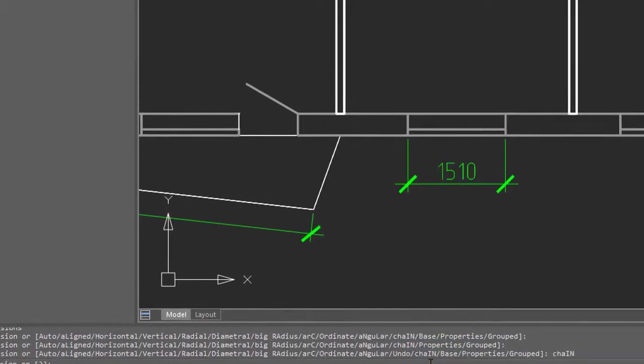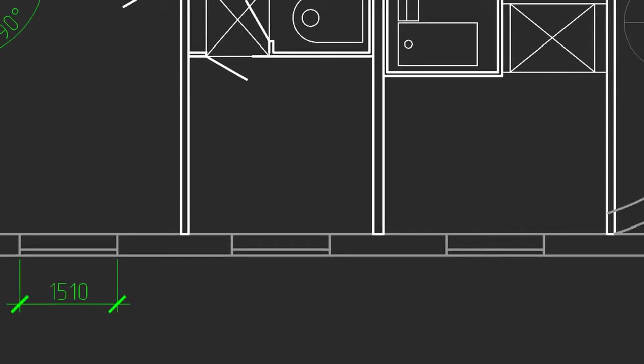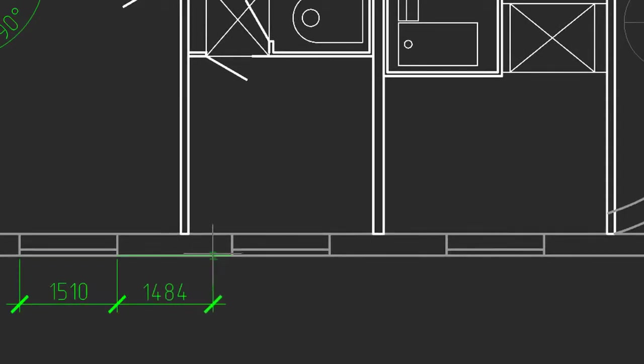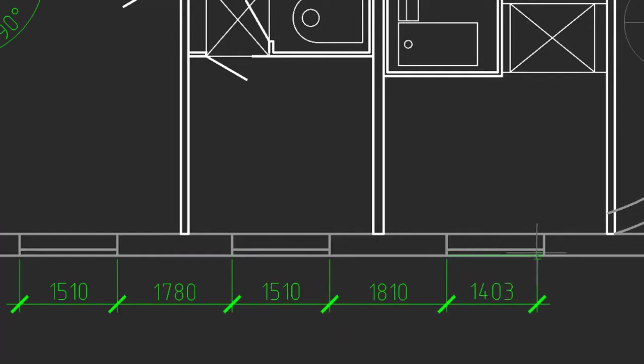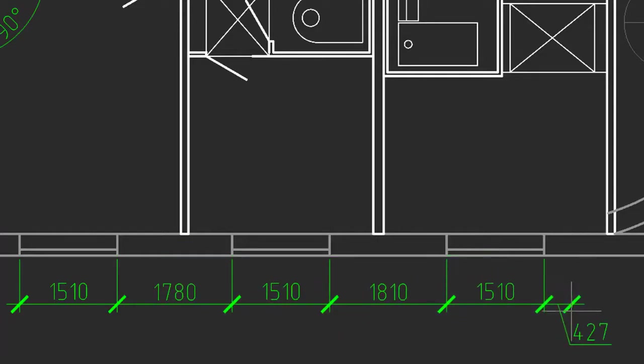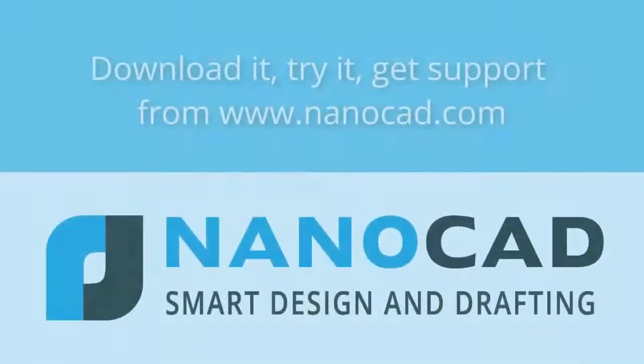Chain will add additional dimensions, so the prompt says select dimensions, so this is the one we want to work from. And now each time I click a point, it adds another dimension perfectly aligned. Press enter to end the command.